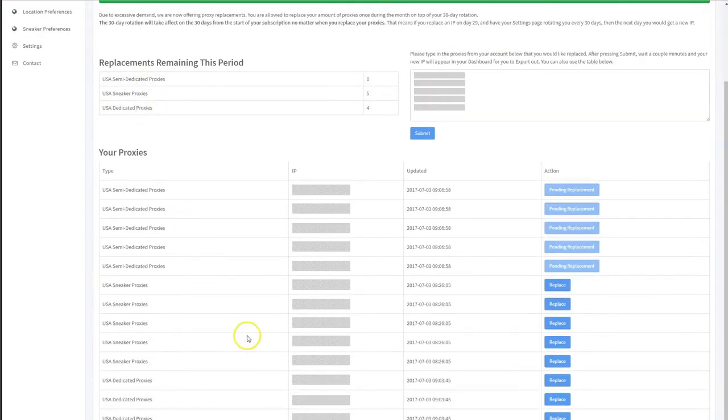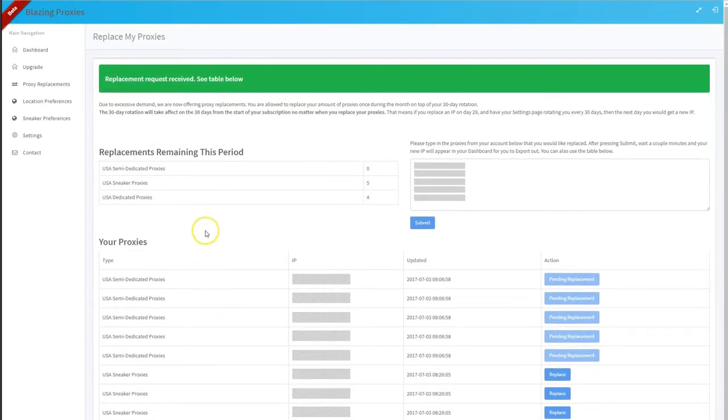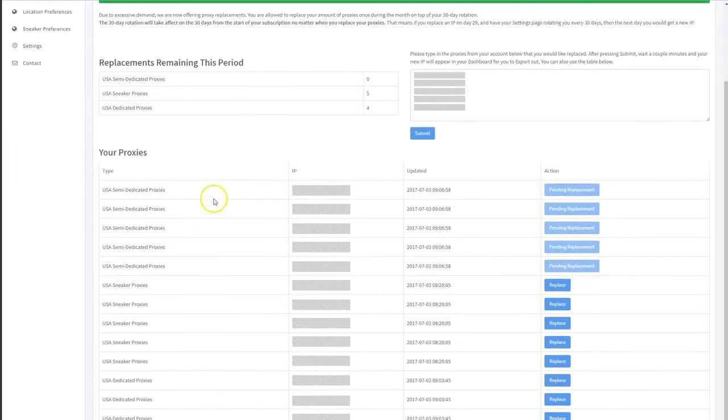But that is how you replace a proxy. If you have any questions, just let me know.